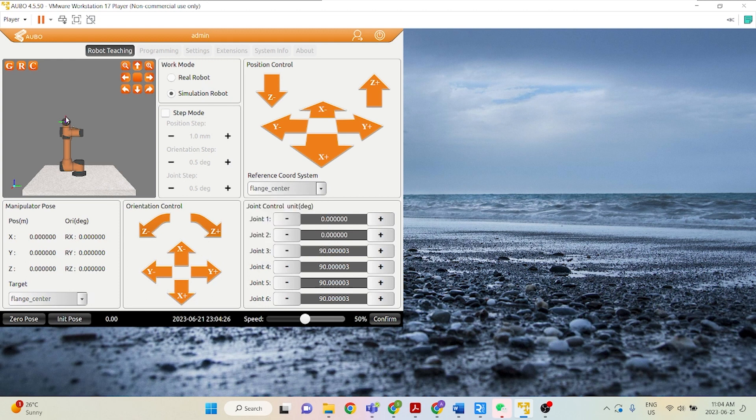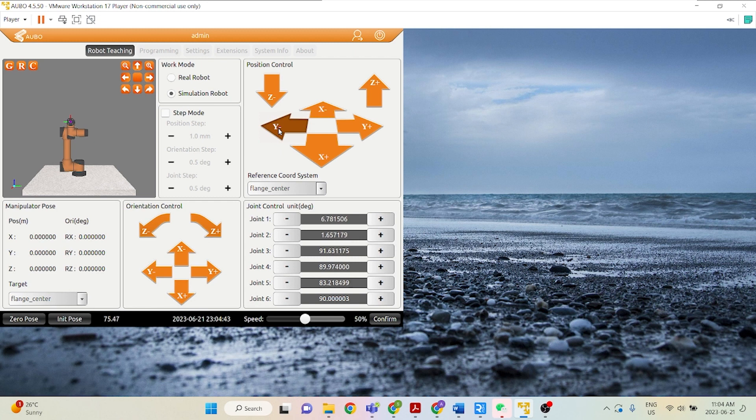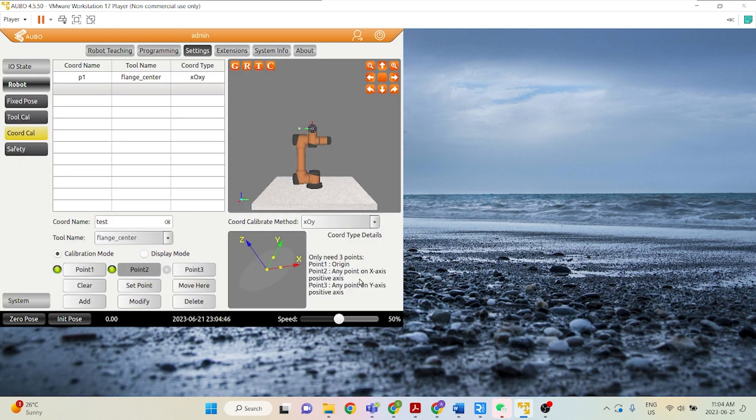The red arrow is actually the X-axis of the flange center. Green arrow is the Y-axis of the flange center. Because we want our new X-axis of the coordinate system to be on this right direction here, let's go in the negative Y direction of our flange center reference coordinate system. So that's our first point, a point on our X-positive axis.